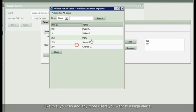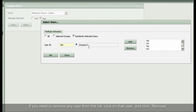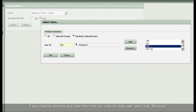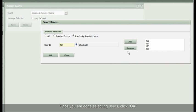Like this, you can add any more users you want to assign alerts. If you need to remove any user from the list, click on that user and click Remove. Once you are done selecting users, click OK.